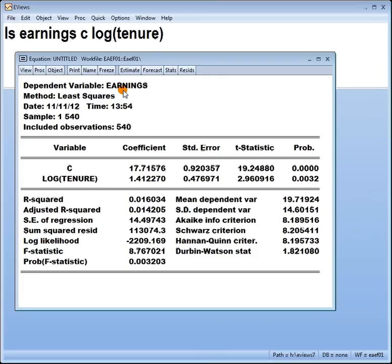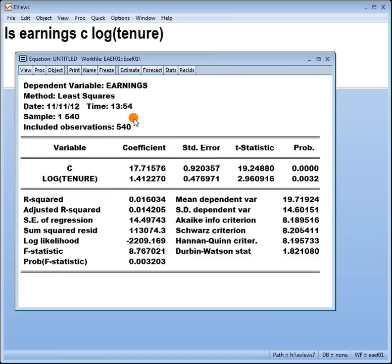So let's say earnings is in dollars, just to make it really easy. So we'd say this again. A 1% increase in tenure leads to an increase in earnings by 0.01 dollar.